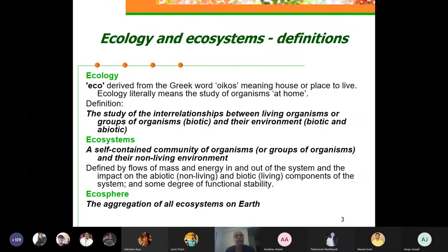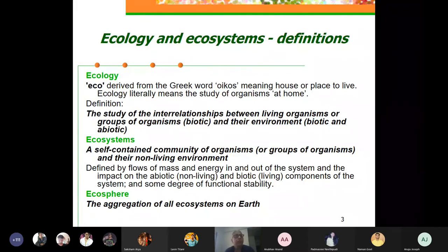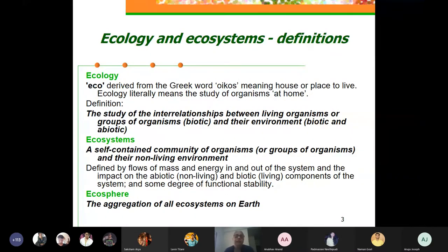Let's start with definitions. Why do we study ecology? What is the meaning of the word ecology? 'Eco' literally comes from the Greek word for home, place to live, or habitat. Therefore ecology literally means the study of organisms in their home — what the organism does in its habitat.